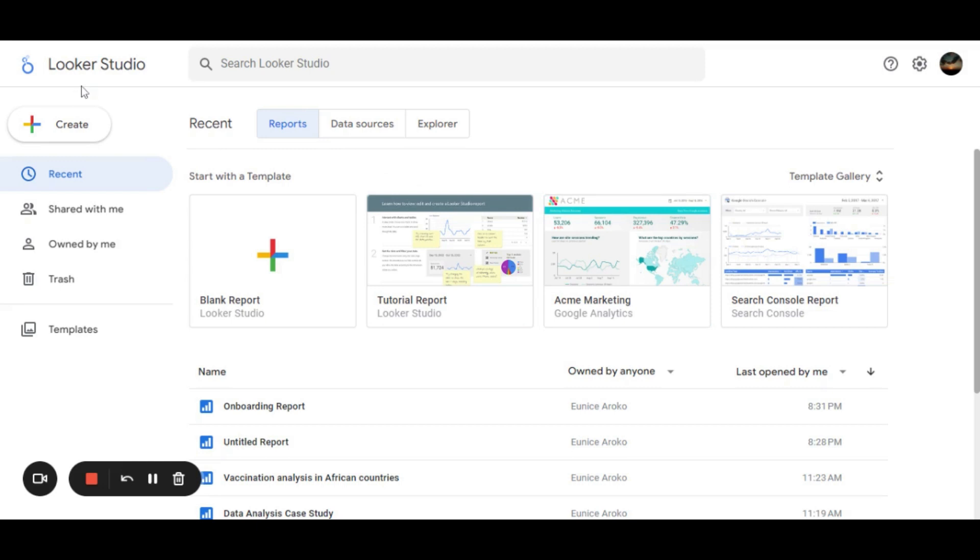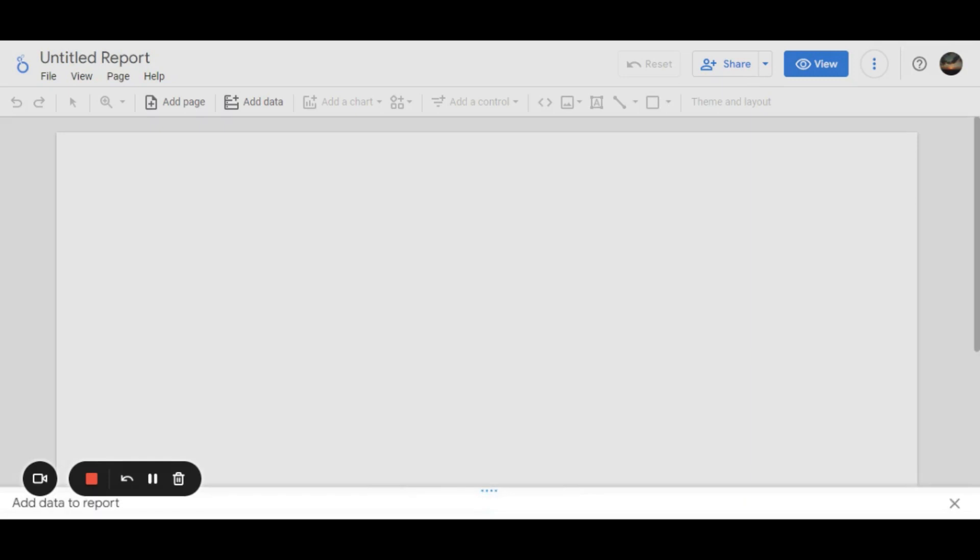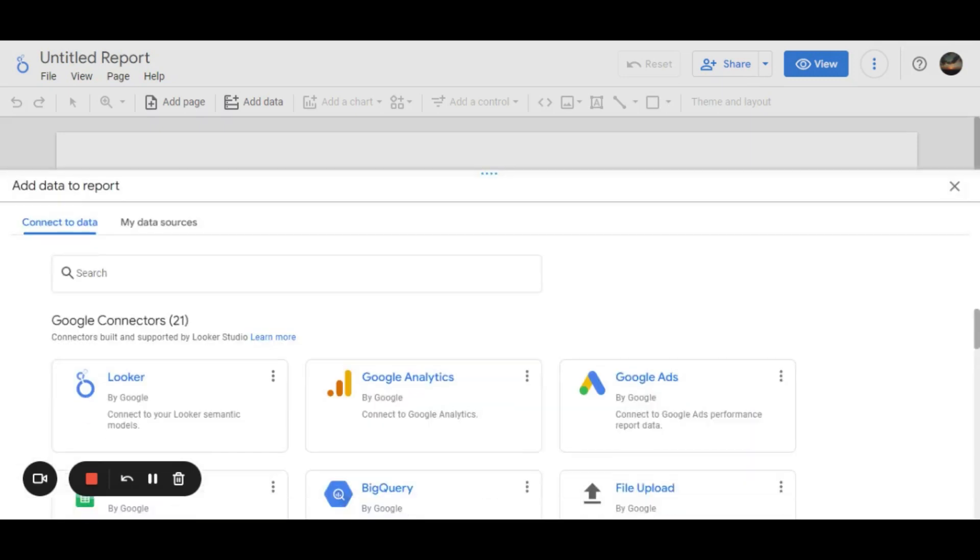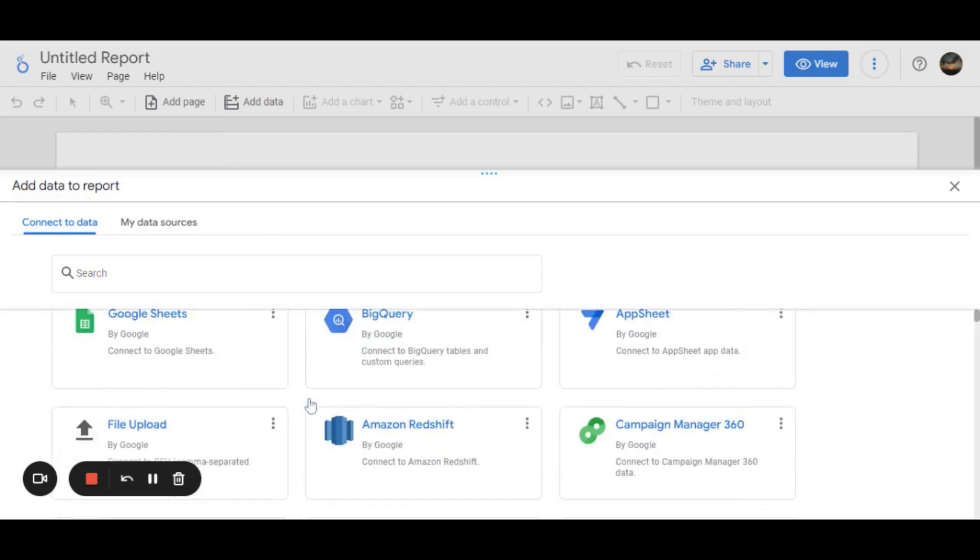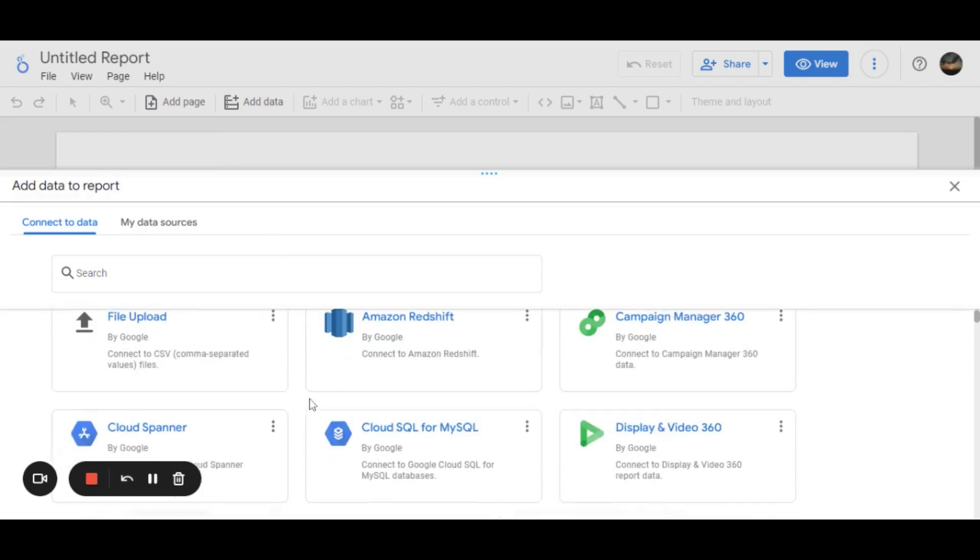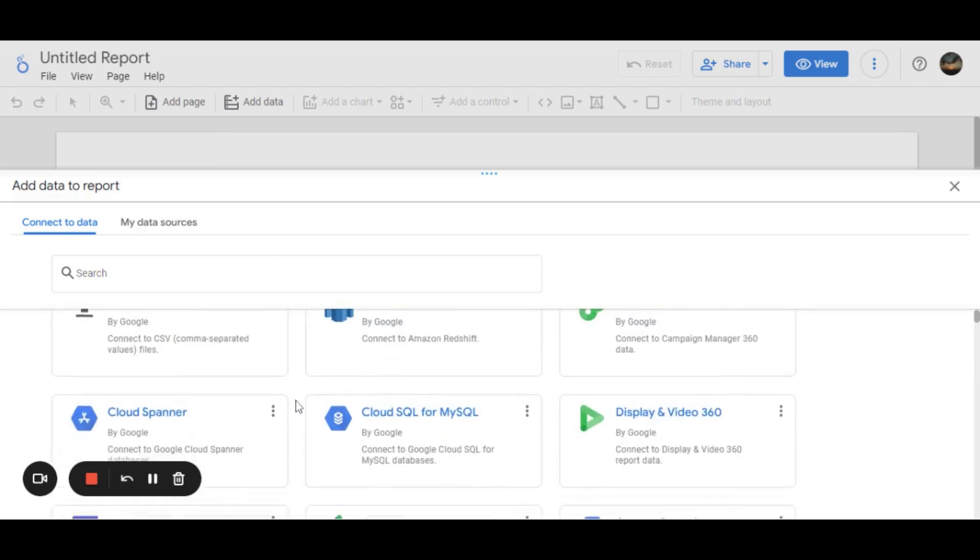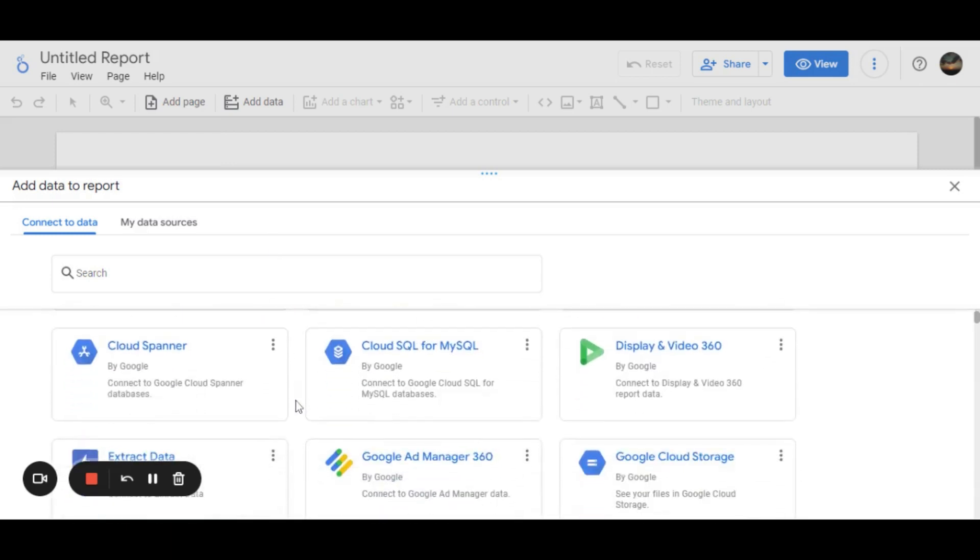Looker Studio also allows one to connect to different data sources, e.g., SQL, BigQuery, Google Sheets, Looker itself, and so many others. As you can see, the list is quite long, and as one connects to the different data sources, they can be able to import their data, as now it will be directly connected to their database.